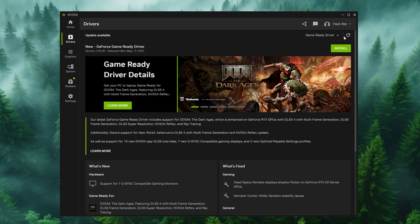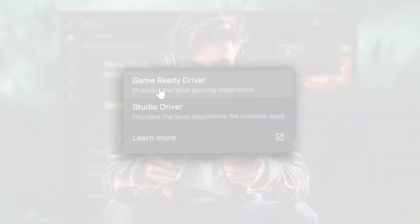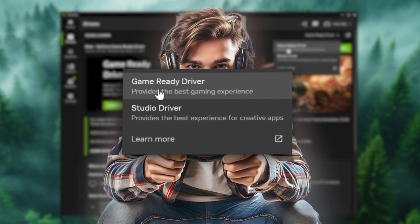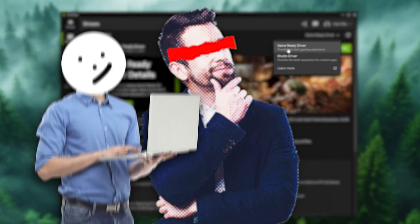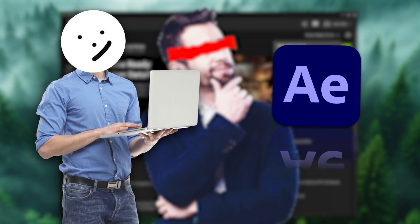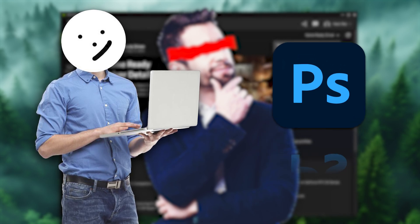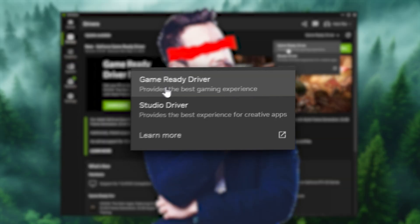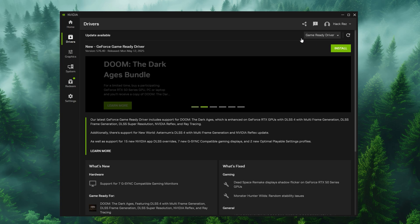Here you can either choose the game ready driver or the studio driver. If you're a gamer just go with this game ready driver thing. But if you're more focused on working as a graphics designer who's constantly using After Effects, Photoshop or other heavy things, you can go with the studio driver. Then just hit install.